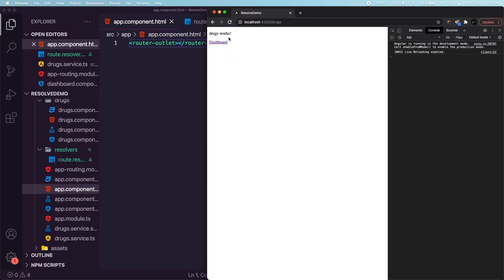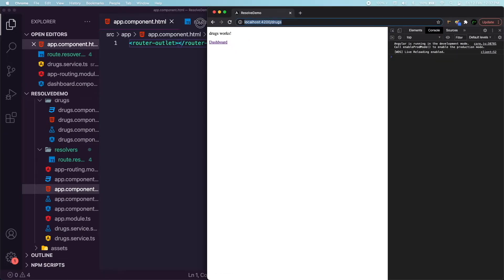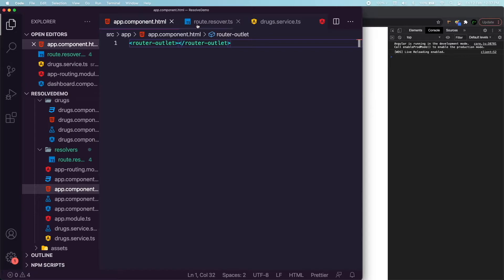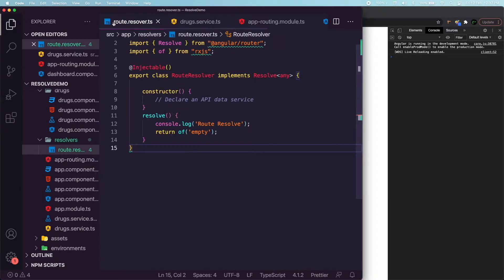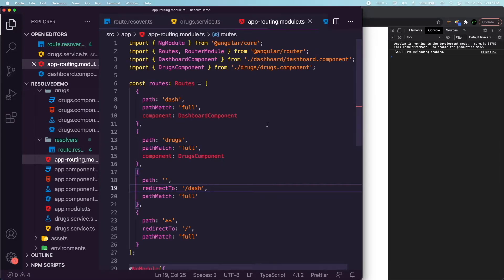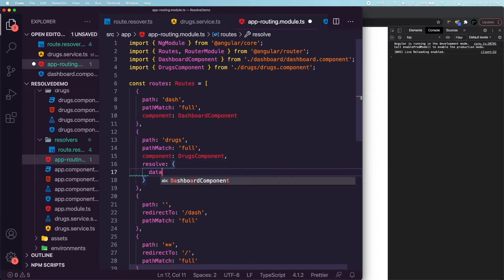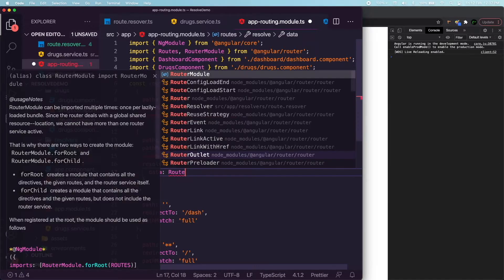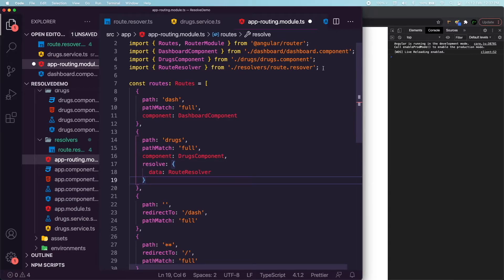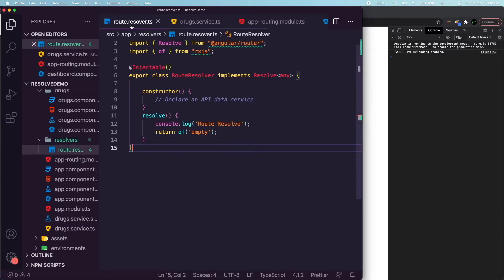In the app component we'll add a router outlet, the dashboard link, and the drugs list navigation link — a very simple and straightforward navigation. Now we're going to introduce a resolver for the drugs navigation. In the routing module, for the drugs component we add a resolve property and set the data to RouteResolver, imported from the resolver we created.